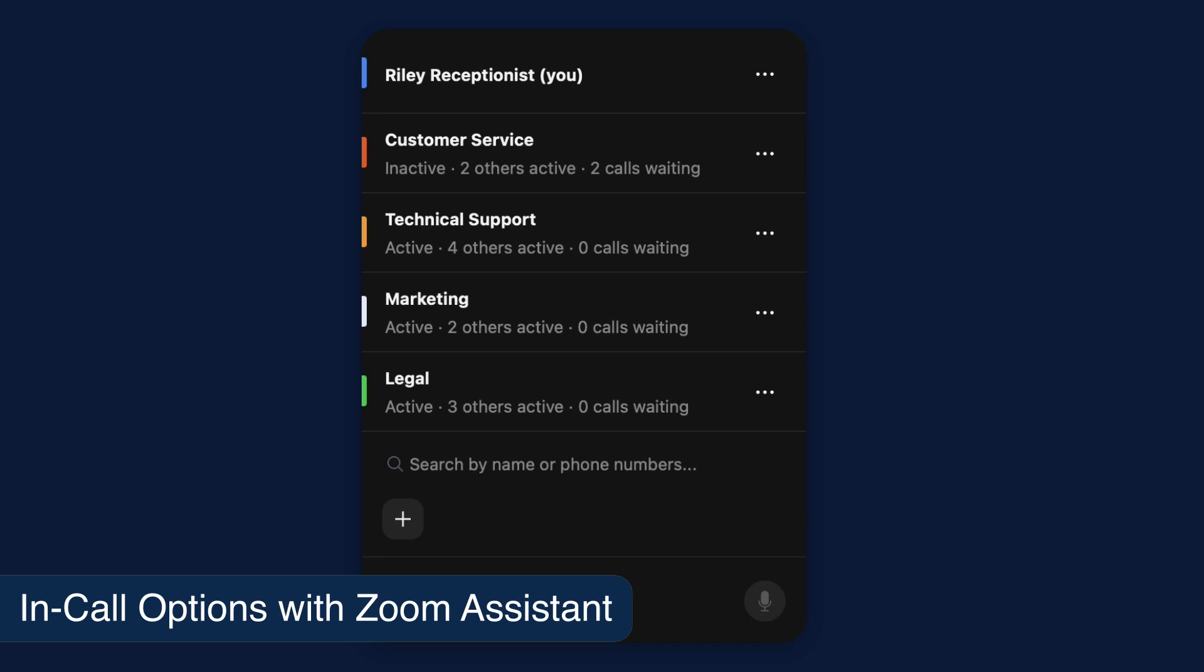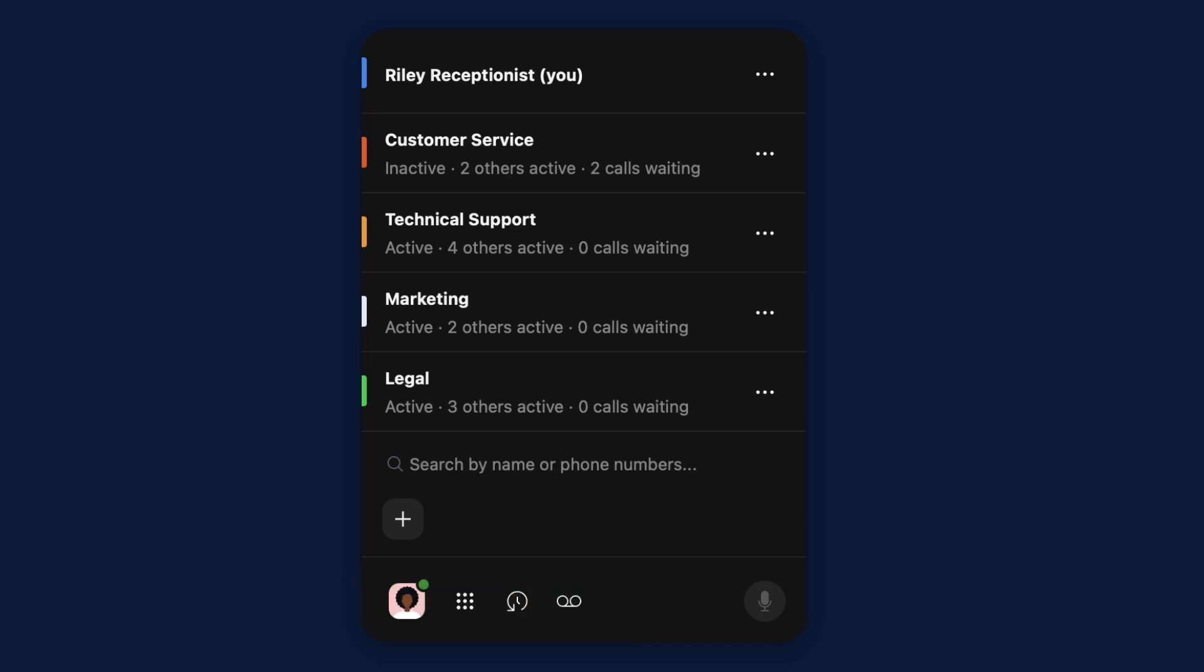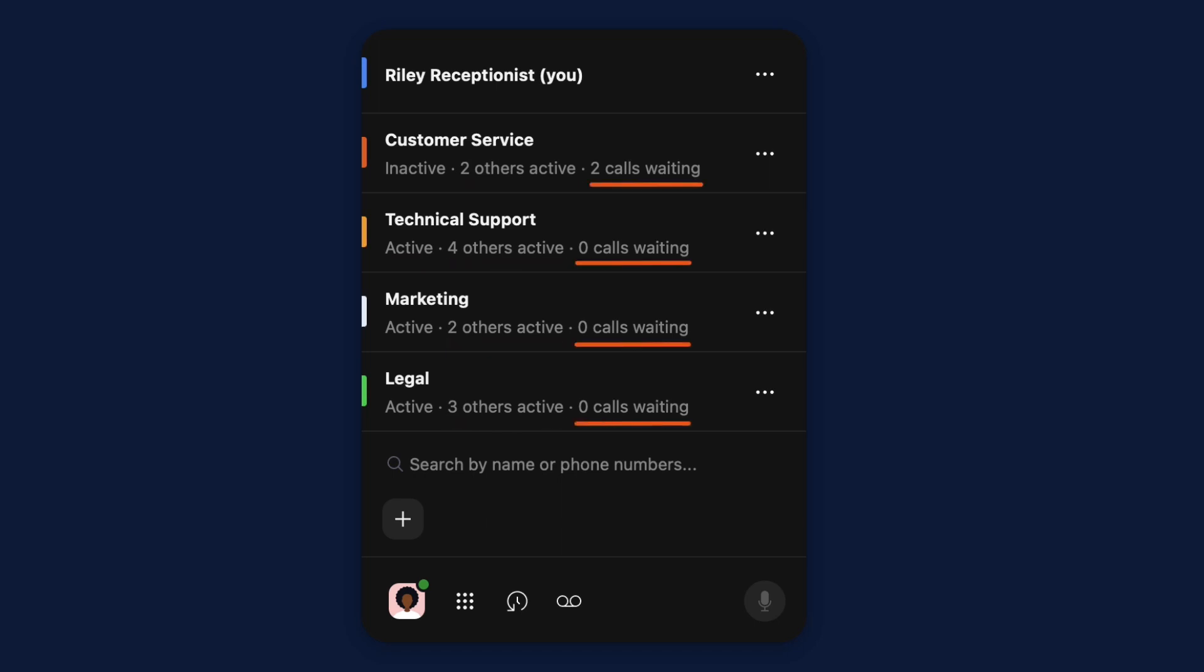From Zoom Assistant, you have multiple options when handling calls. Below the name of each call queue line, you can see if you're active or inactive in the queue, how many other members are active in the queue, and how many calls are waiting to be answered.